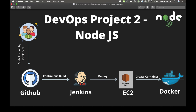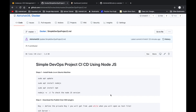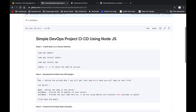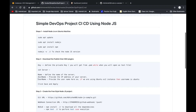Before starting the project, let's understand the steps. First, we have to install Node.js on our Ubuntu machine. The commands are: sudo apt update, then sudo apt install nodejs, then sudo apt install npm, and finally check the Node.js version.